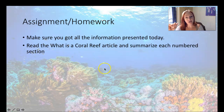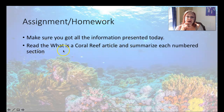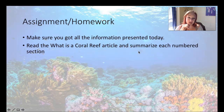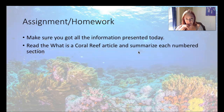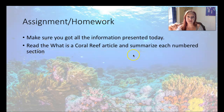Your assignment for today is on Canvas. Make sure you got all of this information. What you need to do is go read the 'What is a Coral Reef' article — you're going to summarize each numbered section. And then also go watch that video I mentioned before; there are some questions on the worksheet for that video as well. When you're done, go do some more dives — Google Earth is pretty awesome — and if you have the Google Expeditions app on your phone or your iPad, you can also do more dives on there and it's even more interactive. Have a great week. Have a great day. Talk to you soon.